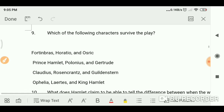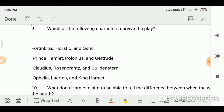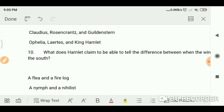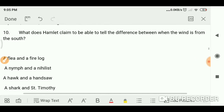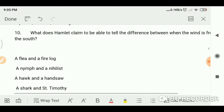Which of the following characters survive the play? We know that others die, so the answer is Horatio. What does Hamlet claim to be able to tell the difference between when the wind is from the south?